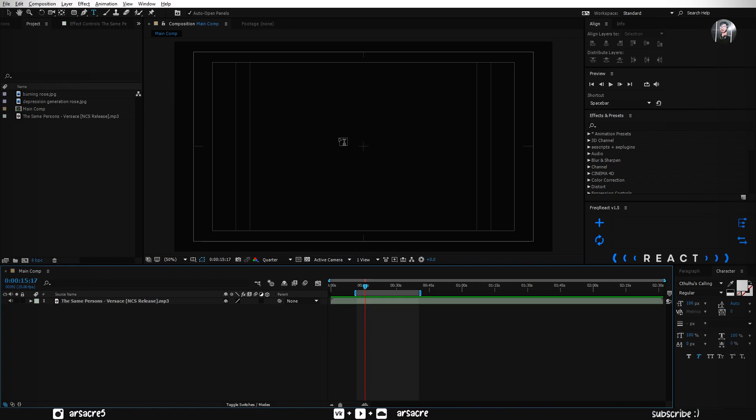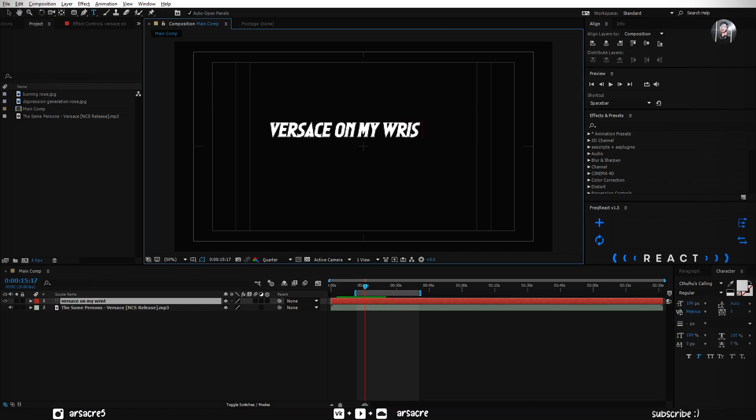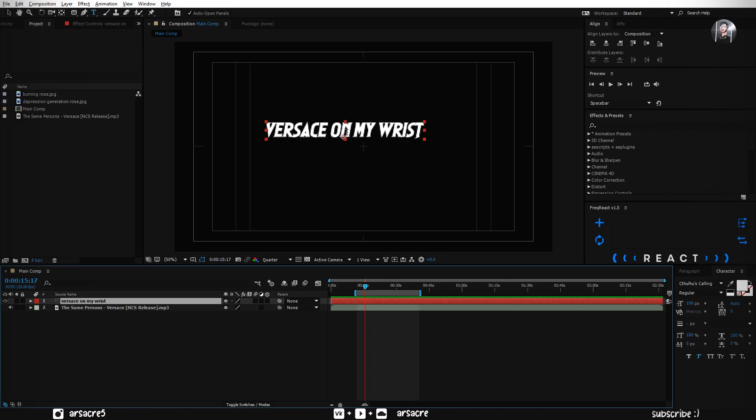We have text tool selected, now click on your screen and type the first line. Put it in the middle.